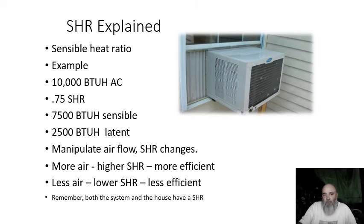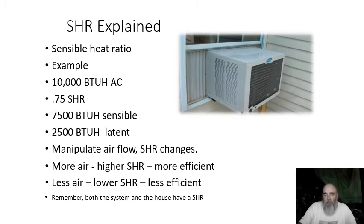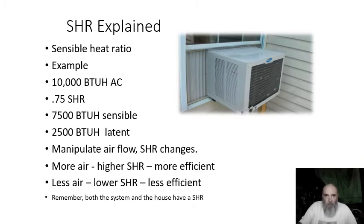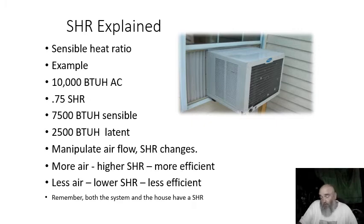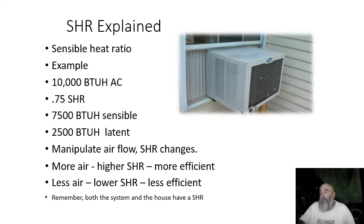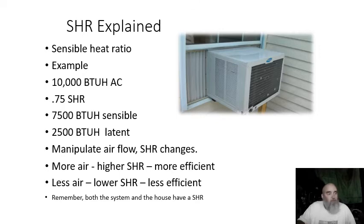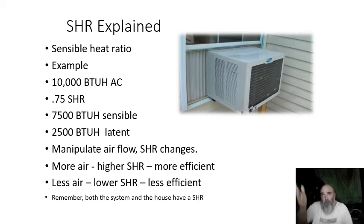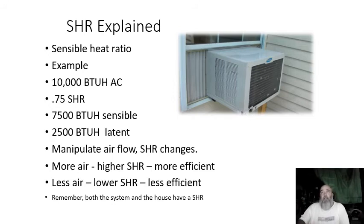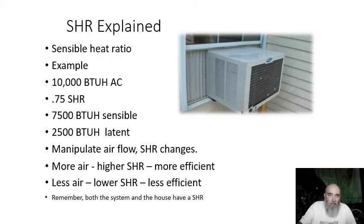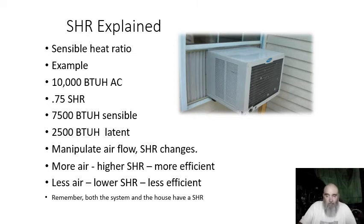Something to keep in mind also is the home has a sensible heat ratio the same way that a piece of equipment will. We manipulate the home's sensible heat ratio by infiltration. If you make a house tighter, sensible heat ratio is going to go up. If you make a house looser, it's going to go down. You calculate your home sensible heat ratio by taking your total gain and dividing it into your sensible gain. That will give you the same way or similar to you take your equipment's total capacity and divide it into its sensible capacity. That's how you solve for that sensible heat ratio number.